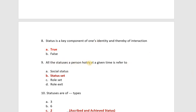All the statuses a person holds at a given time is referred to as the status set. This is the definition of status set — all the statuses a person holds at a given time.